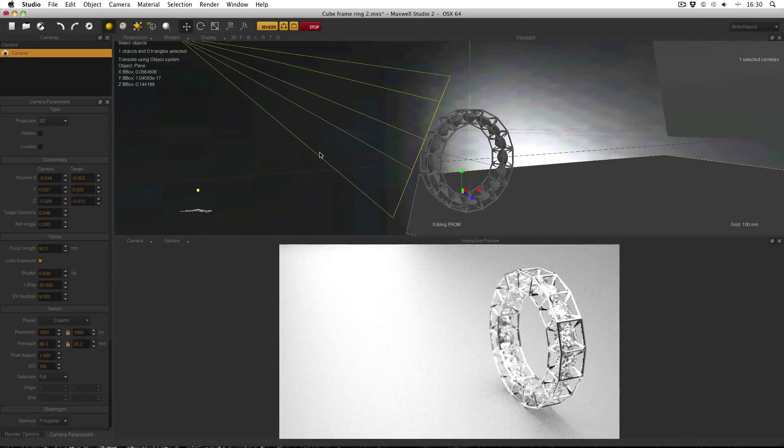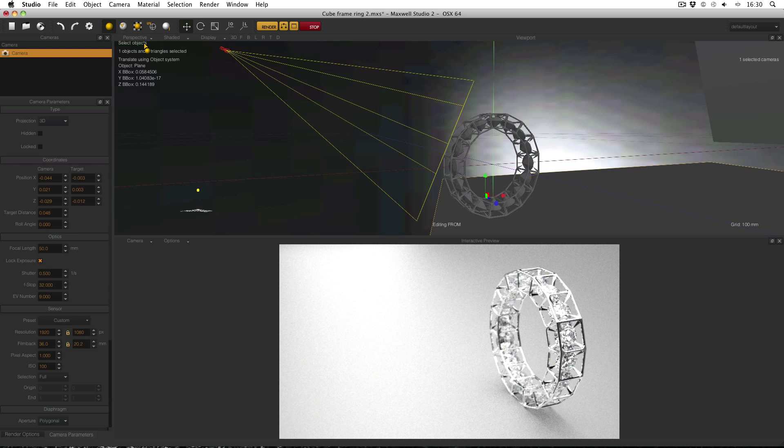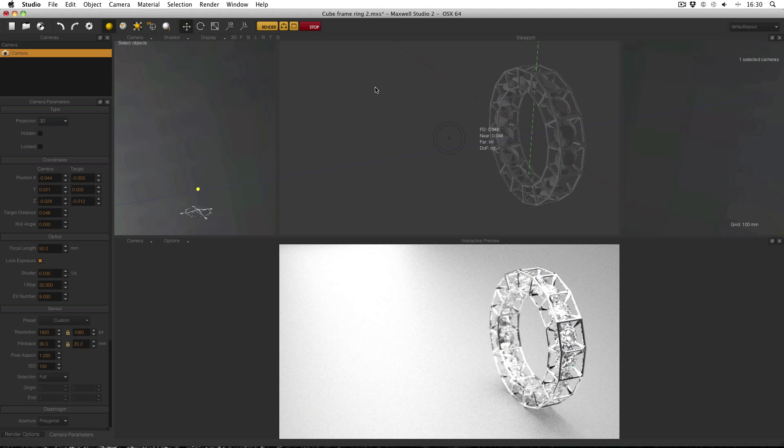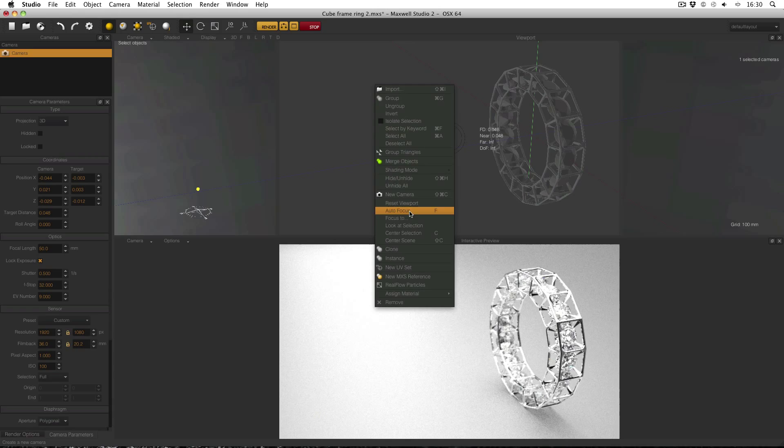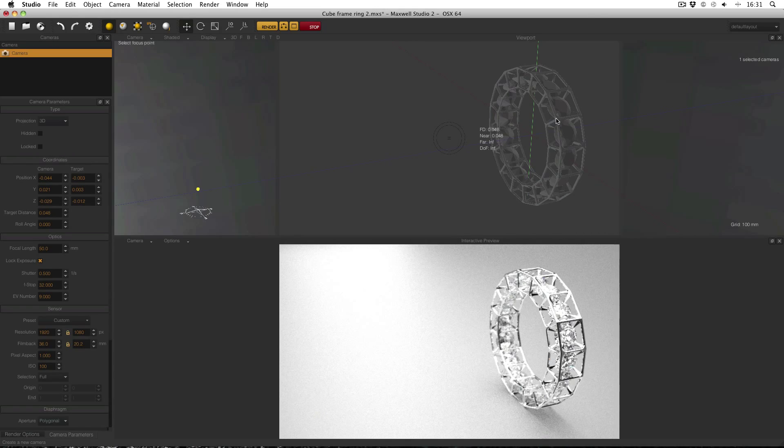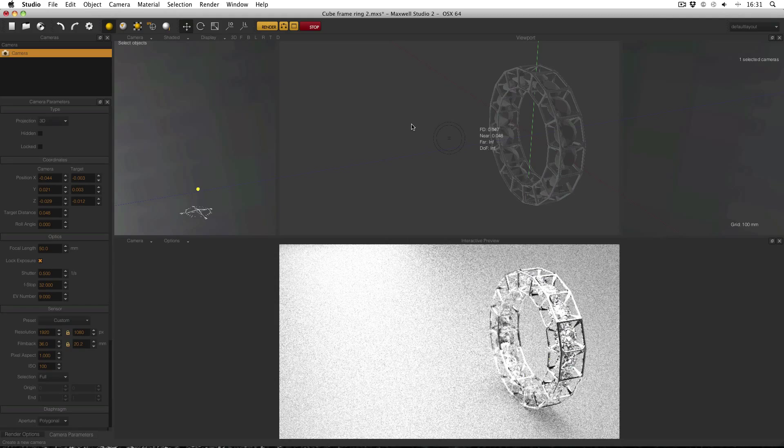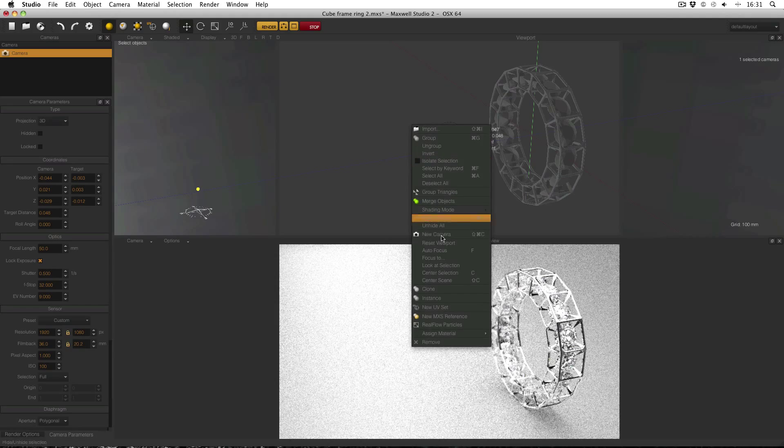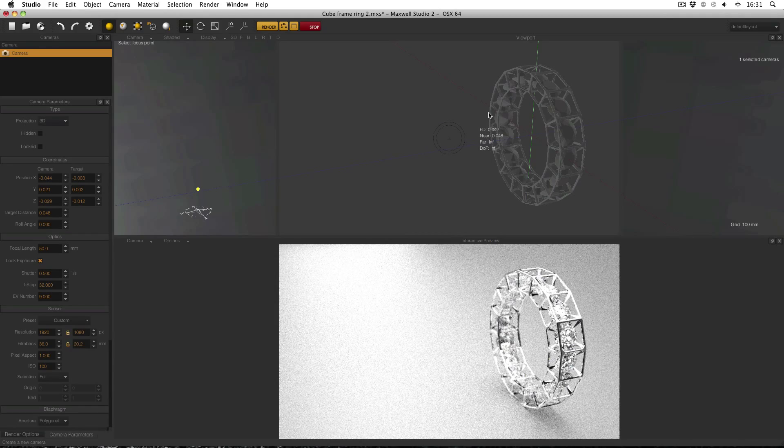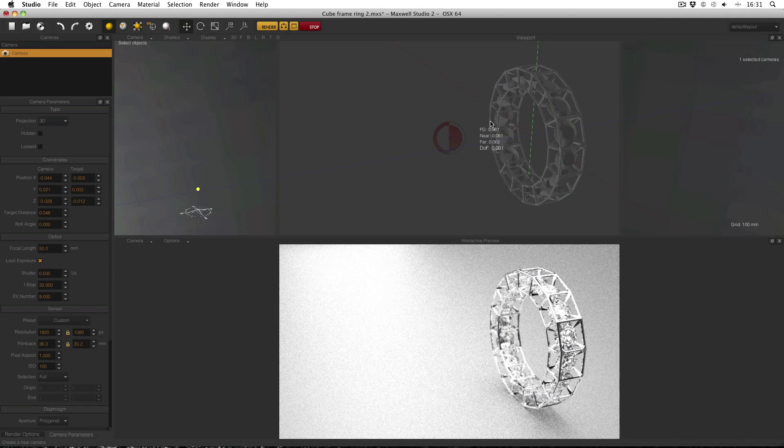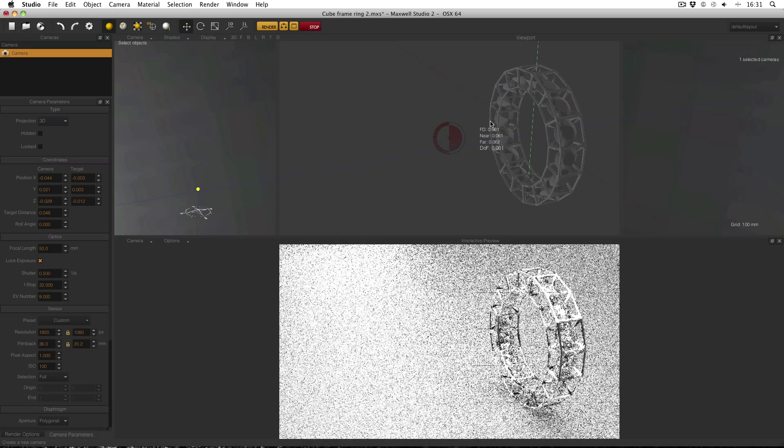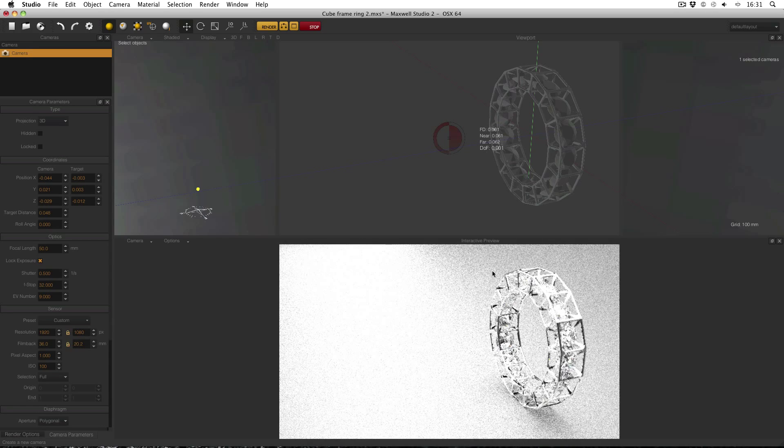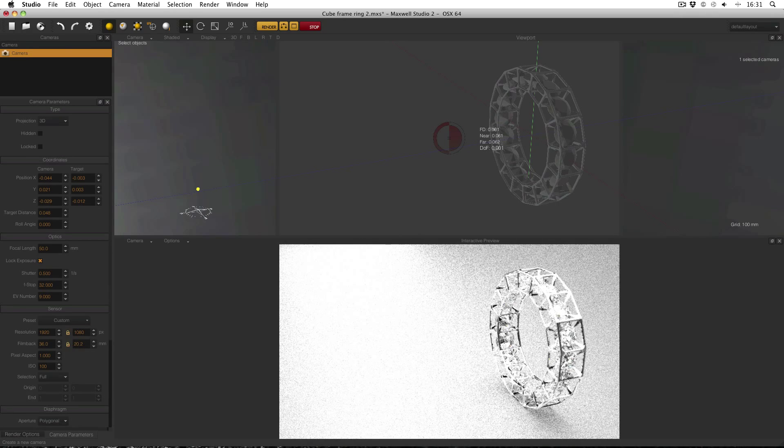The way that that's done is simply in the camera mode with the camera selected, right click, focus to and then select the point on the ring which you actually want to be in focus and that of course works for anything. Focus to the back of the ring will focus to the back of the ring and so now these are in focus whereas the front is slightly blurred.